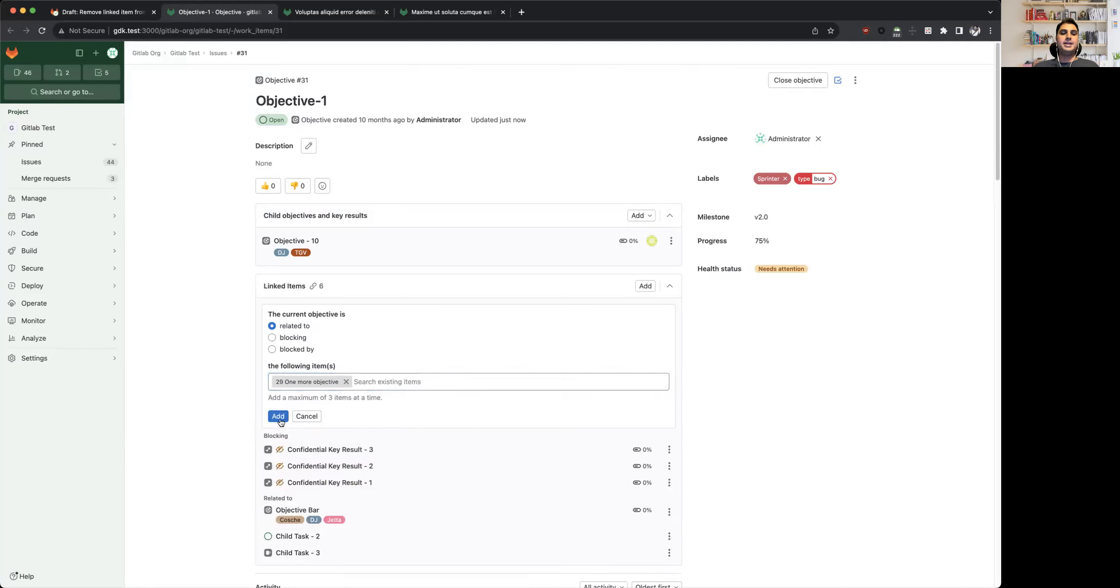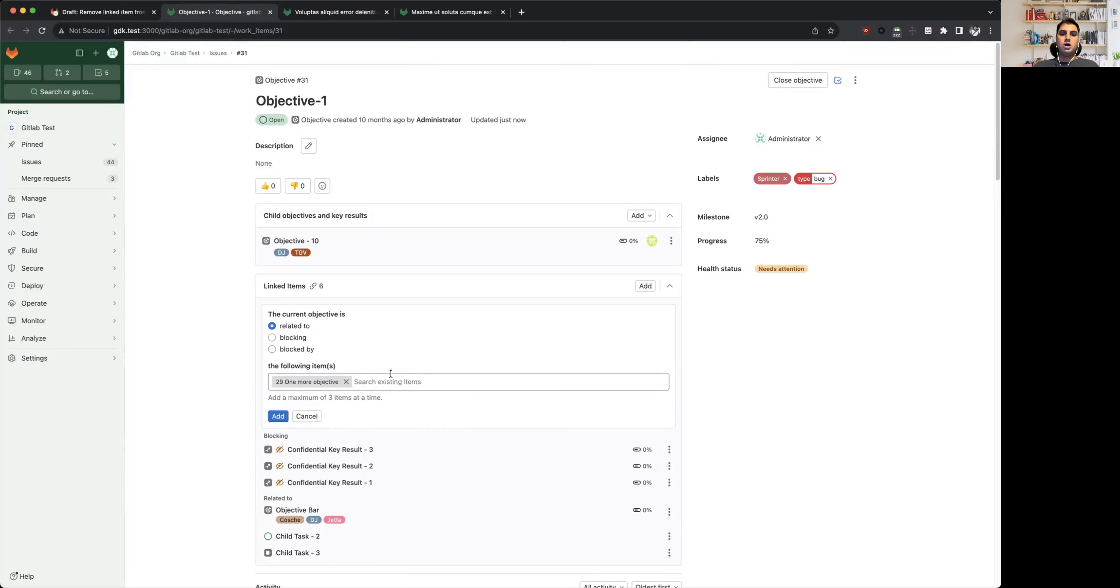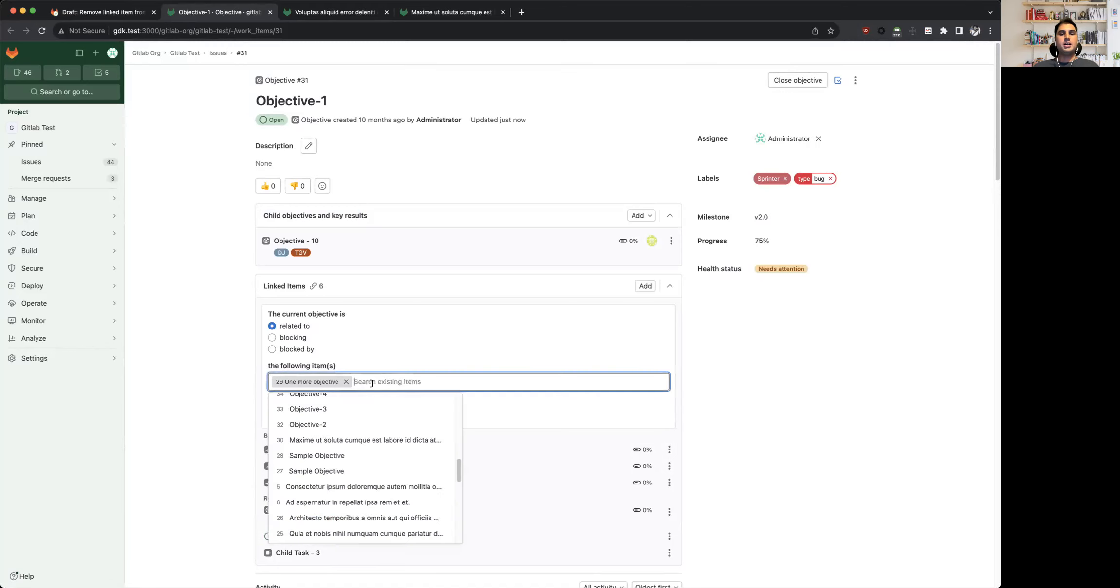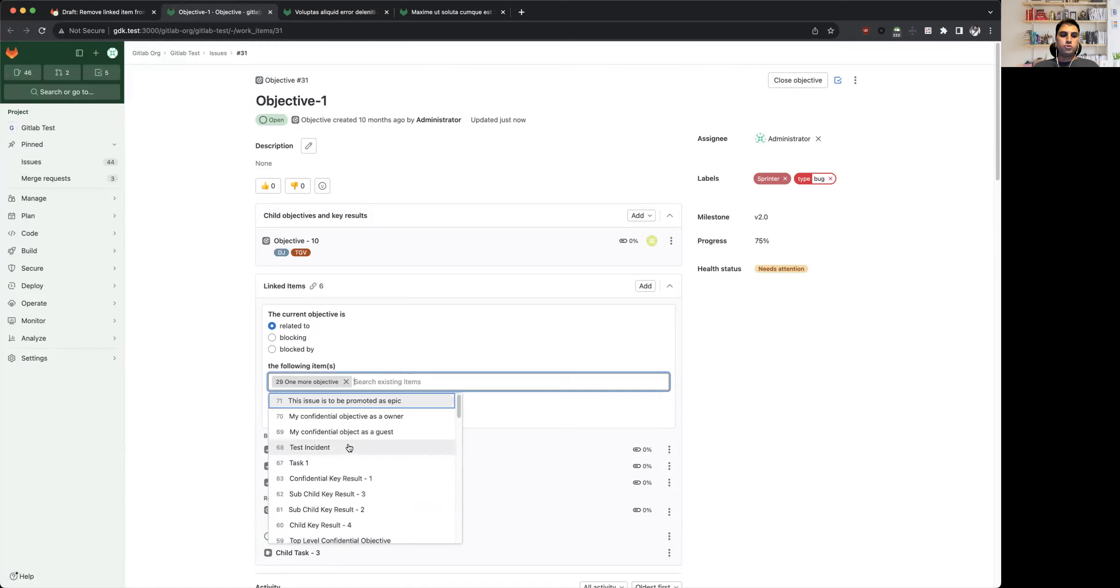So those are some front-end limitations that we are planning to address soon, but as of now, the input field can only allow adding items via the autocomplete dropdown. Also, there are a couple of enhancements as far as this input field is concerned.